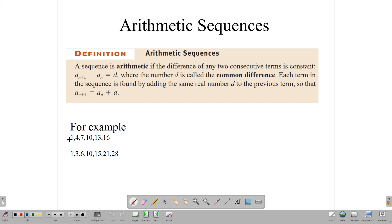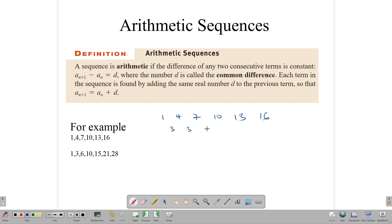For example, let's look at this sequence: 1, 4, 7, 10, 13, and 16. Notice that if we subtract consecutive terms — 4 minus 1 gives 3, 7 minus 4 gives 3, 10 minus 7 gives 3, and the same goes for all the terms. So 1 plus 3 gives 4, and 4 plus 3 gives 7, and so on. This 3 is what we call our common difference.